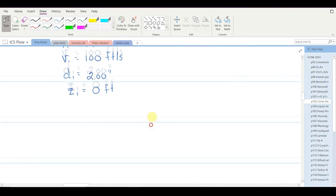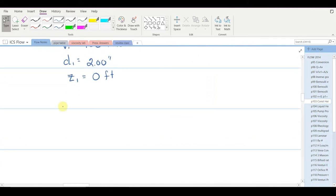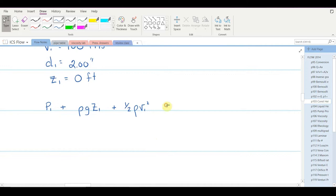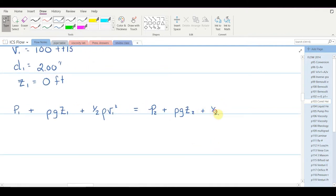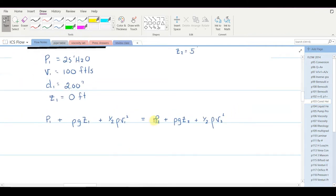Let's write down Bernoulli's equation, then fill in whatever we have. P1 plus rho*g*z1 (elevational potential energy) plus one-half rho*v1² (kinetic energy) on the left side equals P2 plus rho*g*z2 plus one-half rho*v2² on the right side. We're asked to solve for P2 ultimately in PSI, but we'll use consistent units in the expression and convert to PSI later.